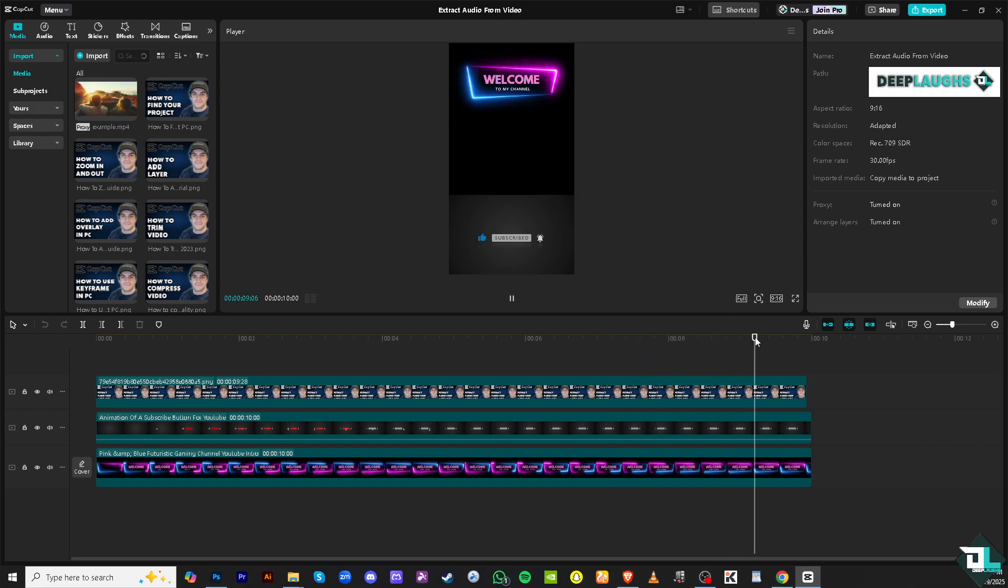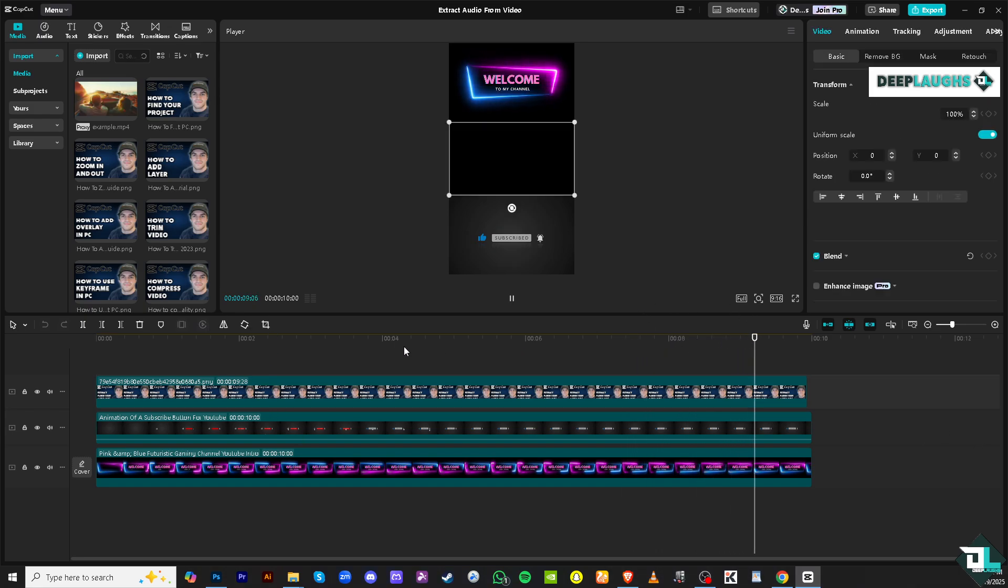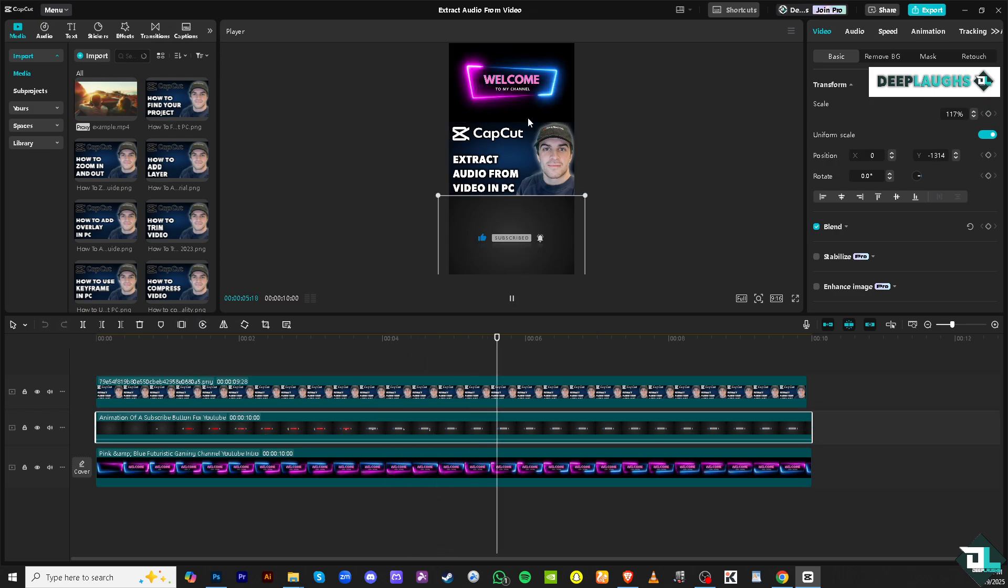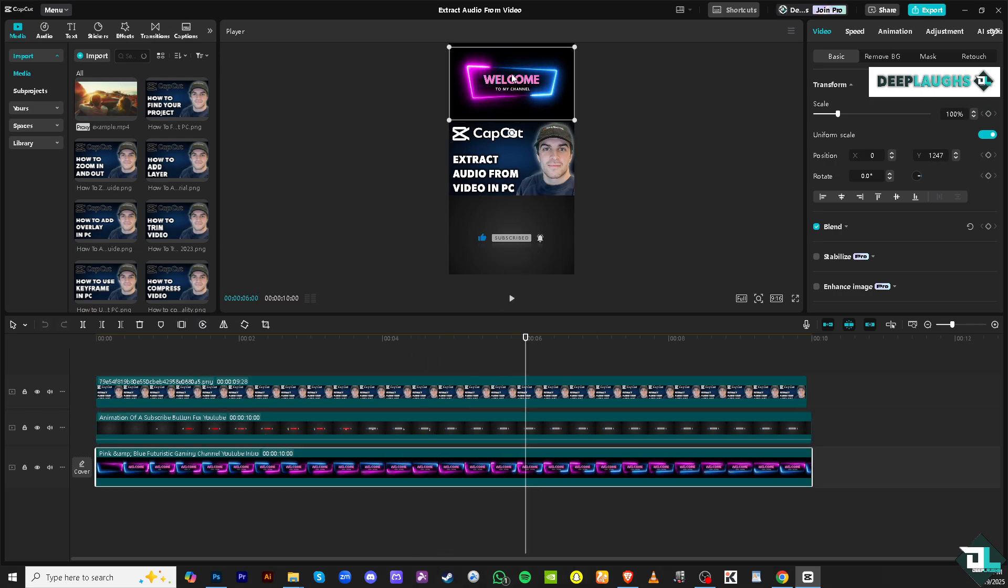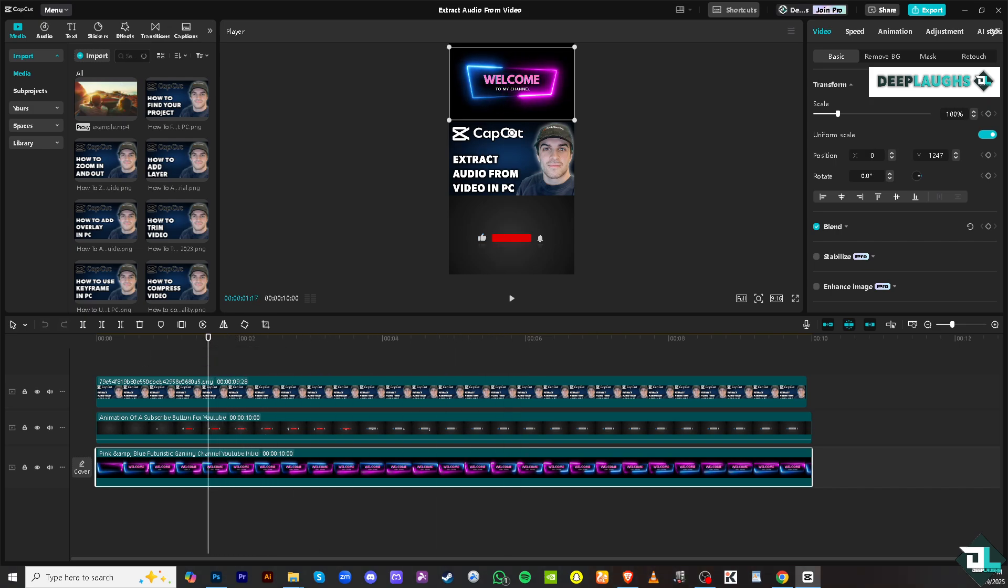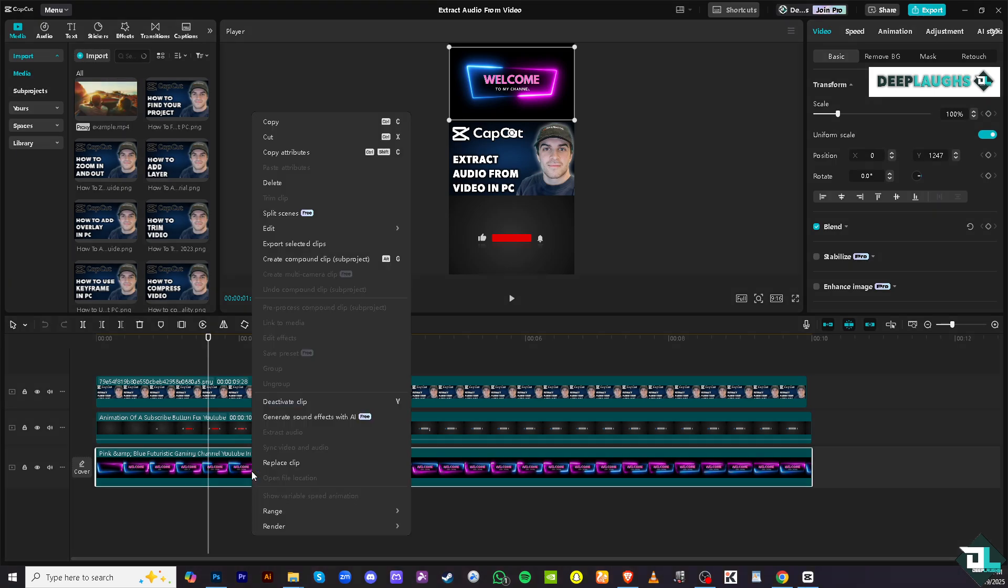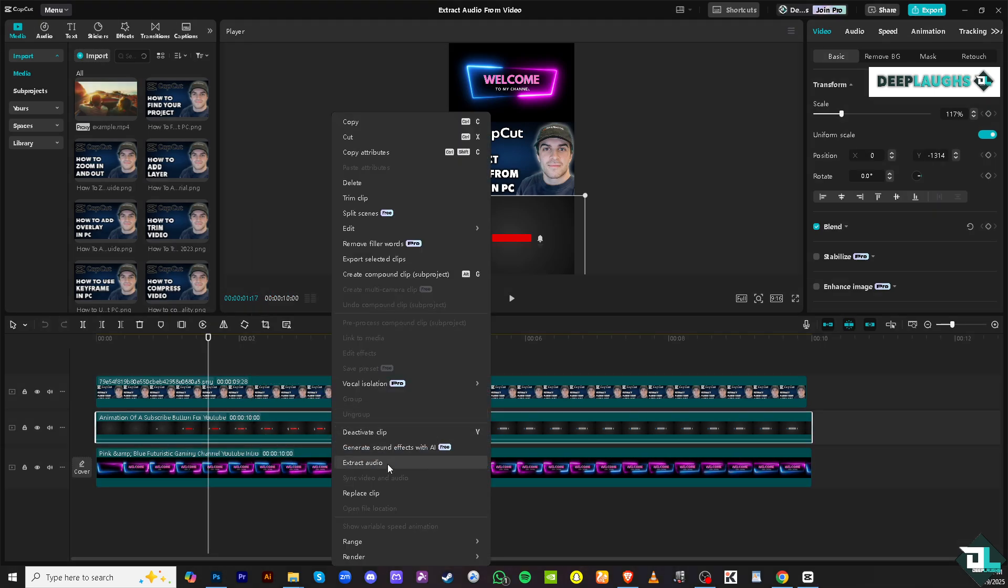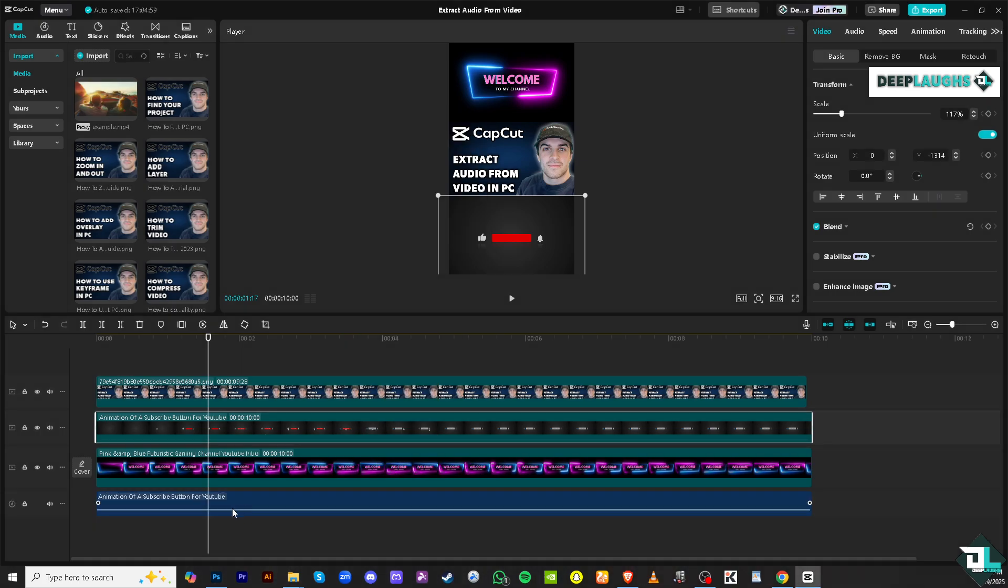I have this. All I'm gonna do is select the video. I'm gonna select this right here, the first clip that I have, which is my welcome to my channel. To extract the audio is very easy. Right-click on it. There should be an option that says Extract Audio right here. If you click that, what will happen is...